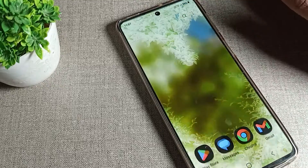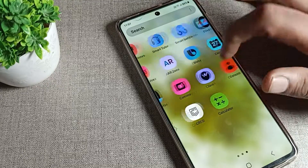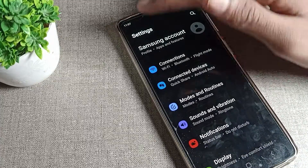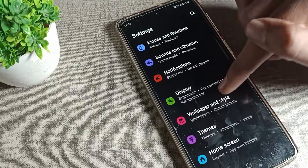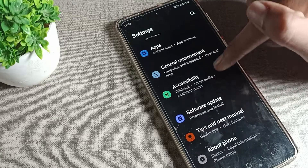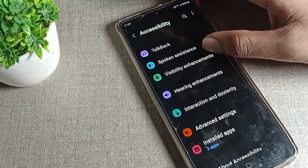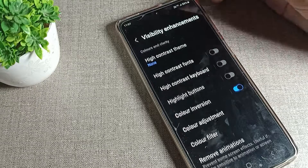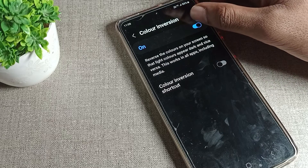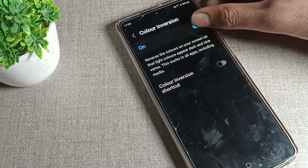To solve the screen color problem on your Samsung phone, first open your phone Settings. Scroll down and tap on Accessibility, then click on Visibility. You will see Color Inversion — tap on it and disable that option by toggling it off.